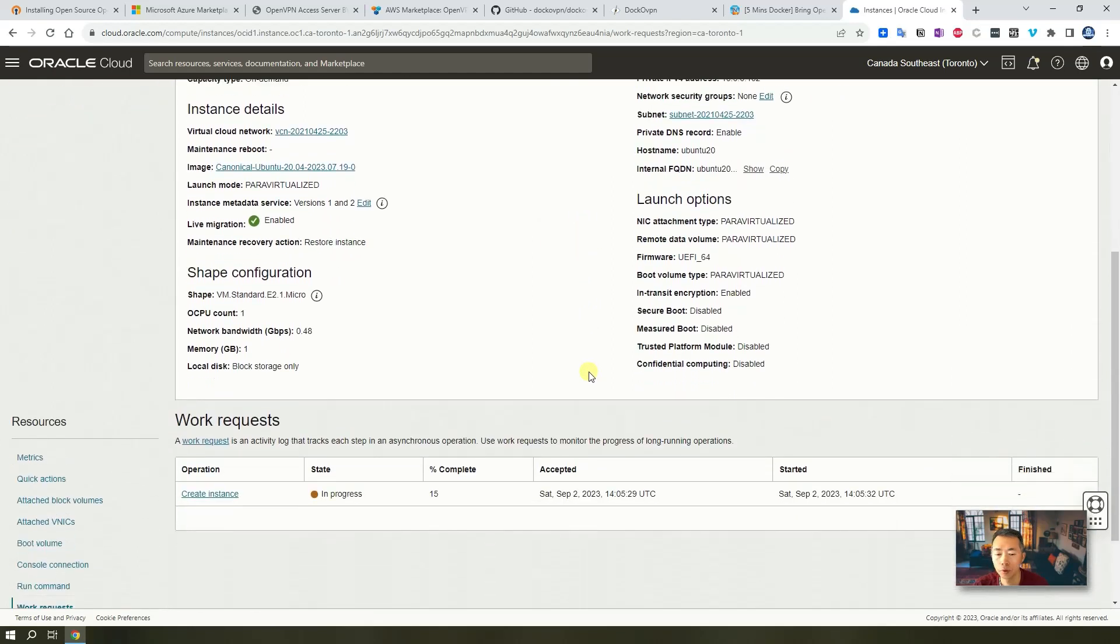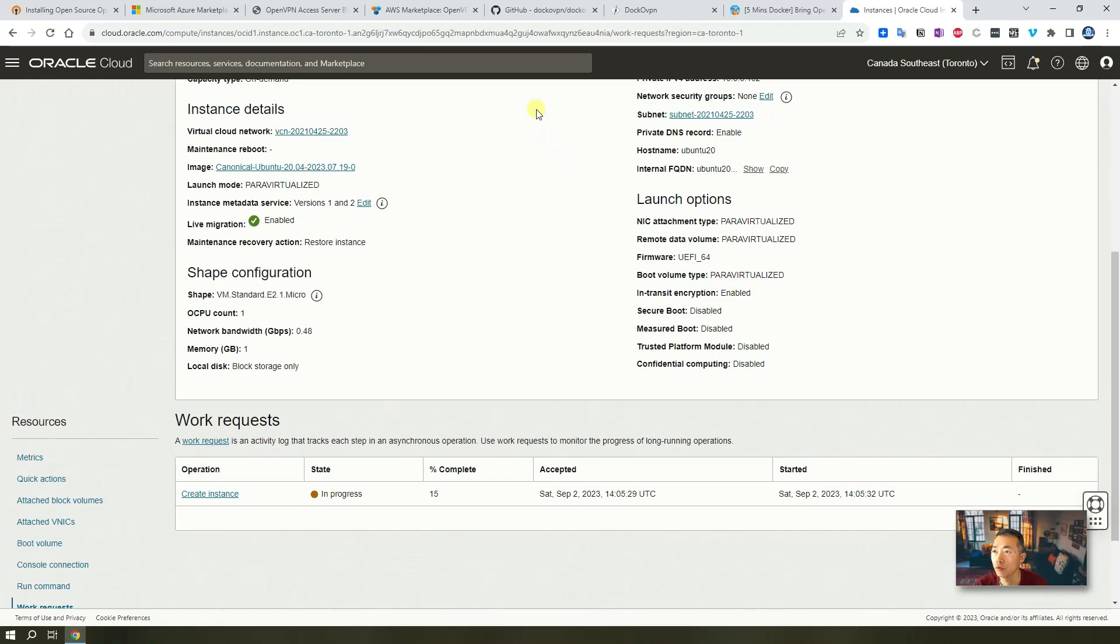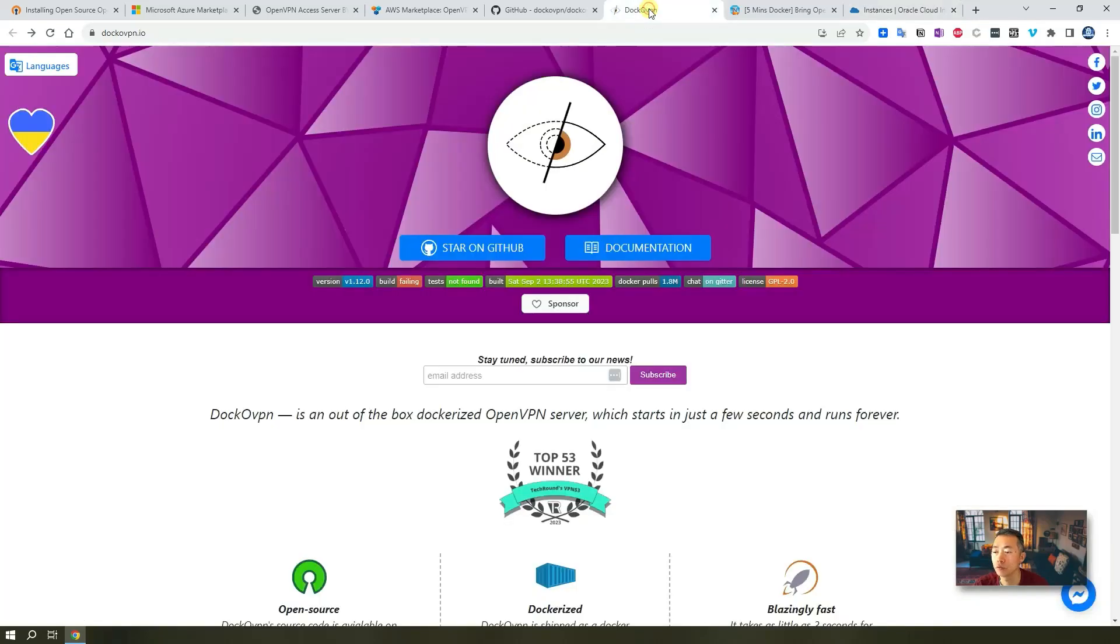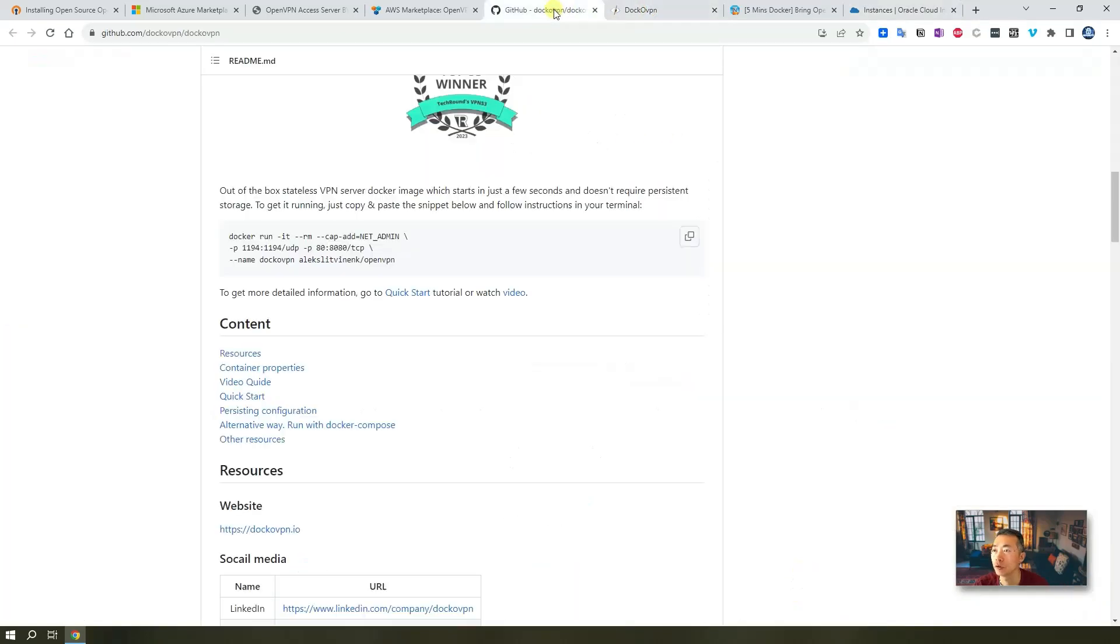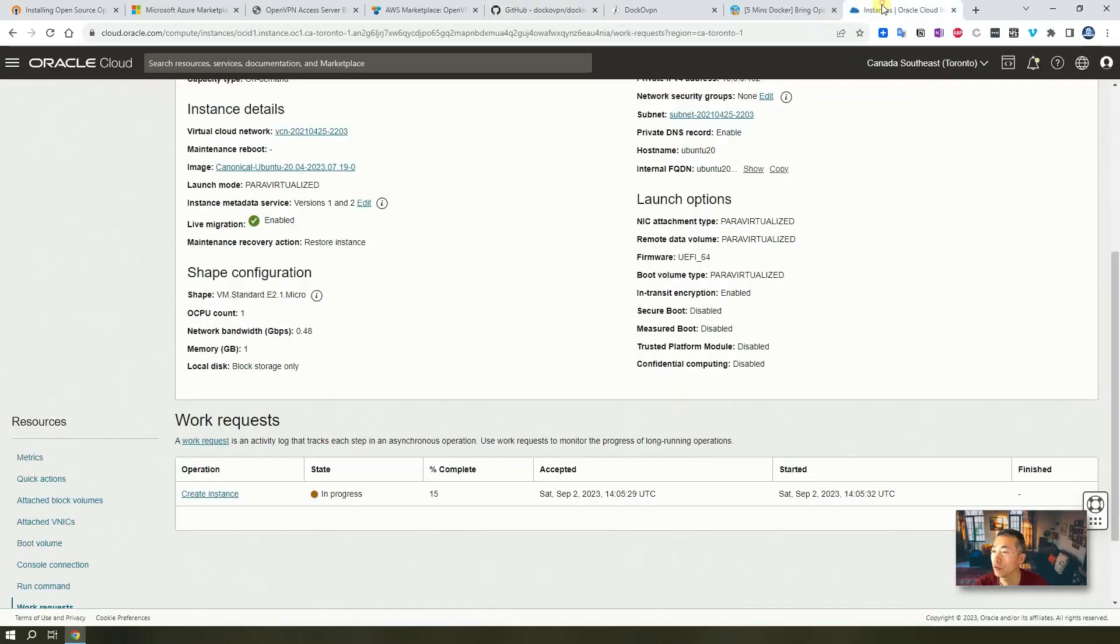You may want to open a couple ports for yourself. Port 80 and port 1194 that's needed. You can find those information from GitHub project.